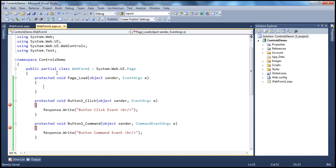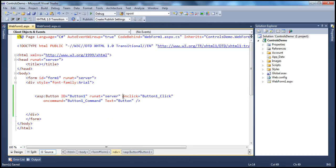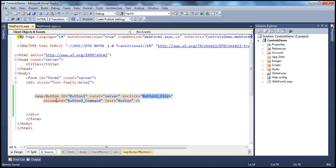Now, how do we hook up the event handler to the event of a control? For example, the button has a click event. When that event occurs, this event handler method is being fired. So, how are we hooking that up? Using the onclick attribute. This onclick attribute is telling the button control: when the click event occurs, call this method. Similarly, oncommand attribute is telling the button control: when that event occurs, call this event handler.